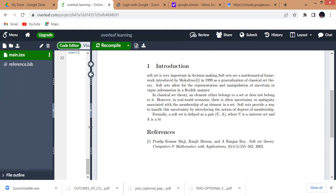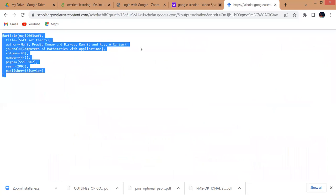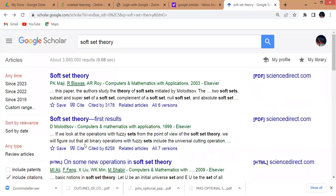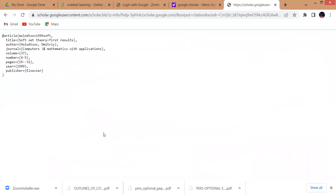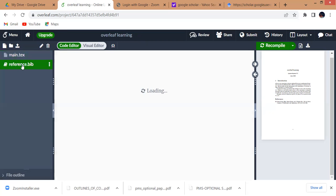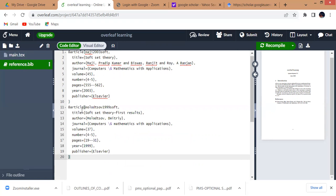If you want to add another reference, similarly go to Google Scholar. This is another paper I want to give a citation or reference to. I will select it and click on BibTeX web text, then copy this text. Then come into our reference.bib file and paste it. You can see that this entry is also now saved in the .bib file.